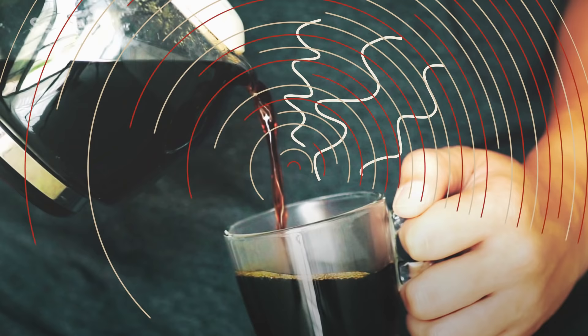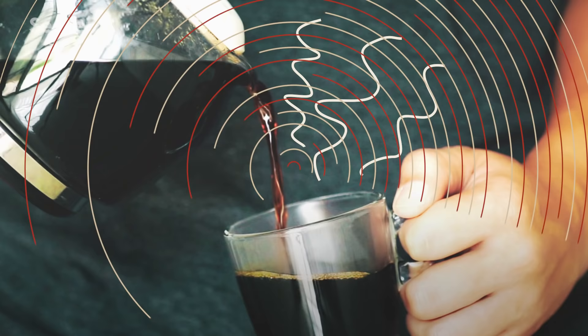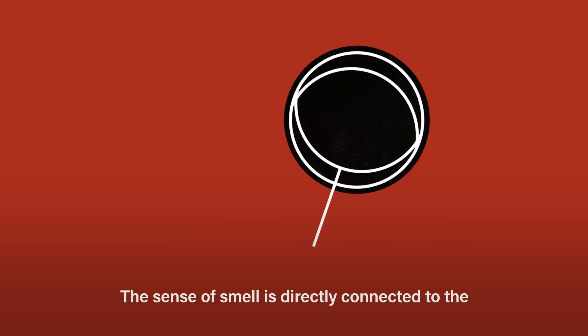The sense of smell is directly connected to the two parts of the brain that are connected to the memory and emotional systems.